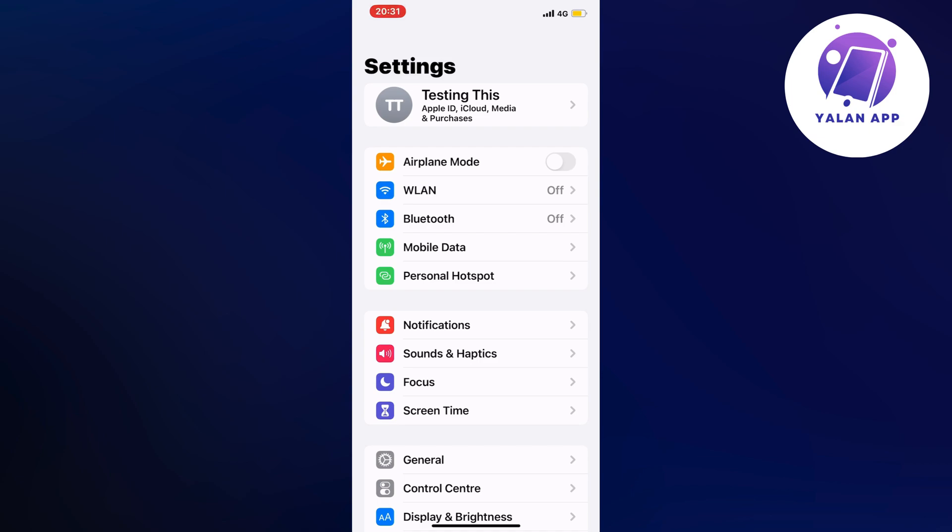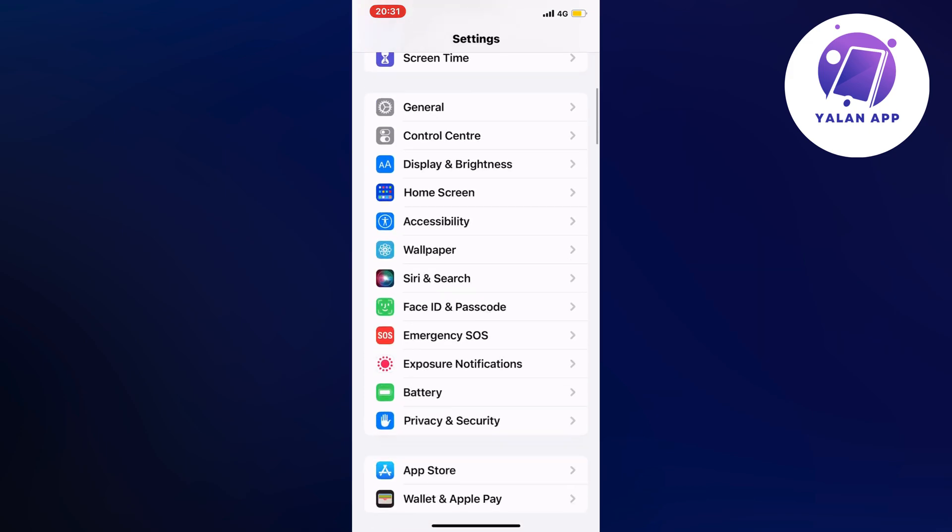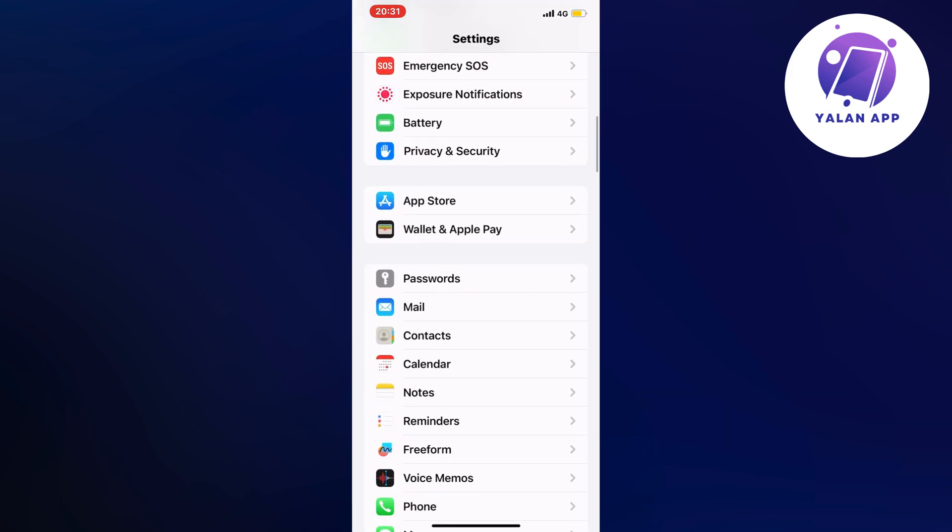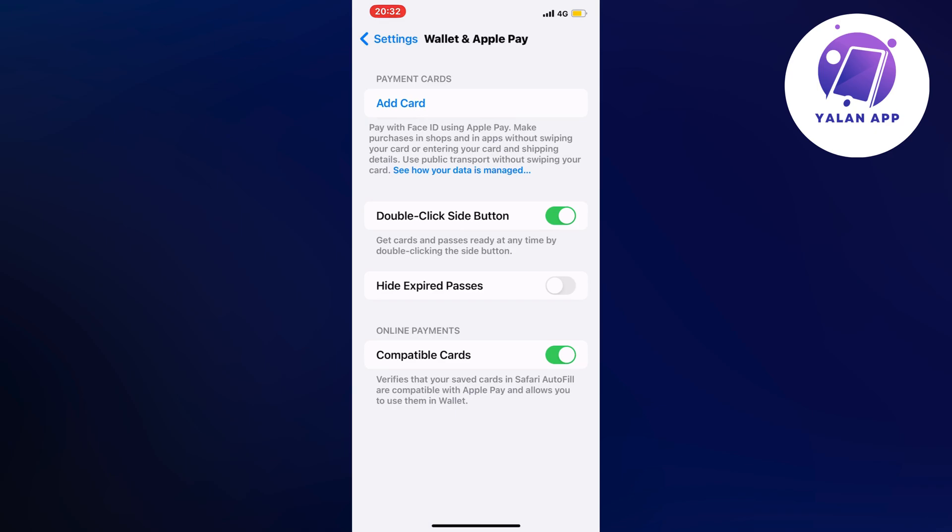On this page, just scroll down a little bit until you can locate where it says Wallet and Apple Pay. In here you will be able to see all the cards that you currently have connected to your Apple Wallet.